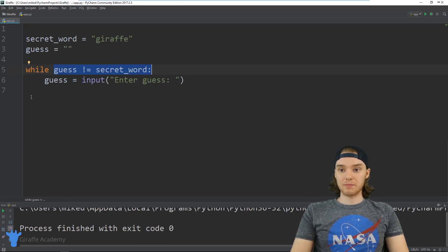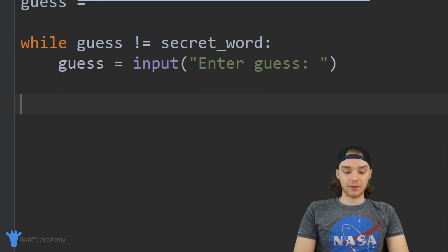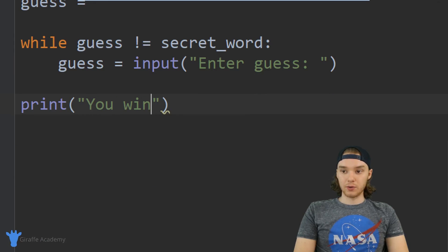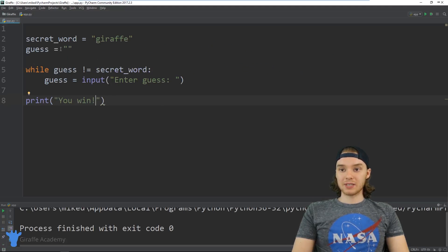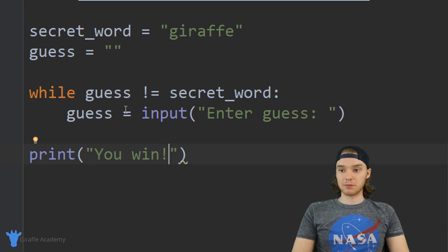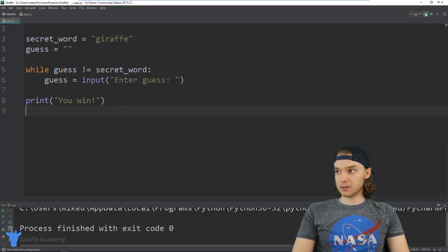So we come down here and print out a success message — 'you win' — because they got the secret word. This is a very simple program but it's essentially all the code we need to build a game like this. So let's go ahead and play our game — we can run it and see how we did.